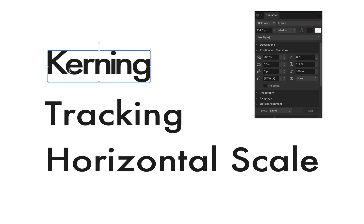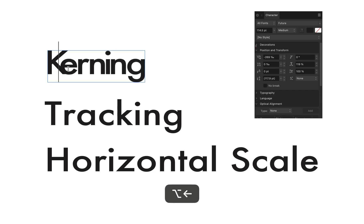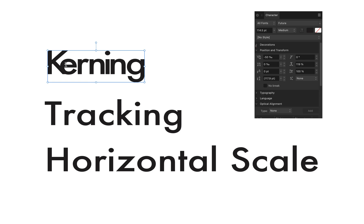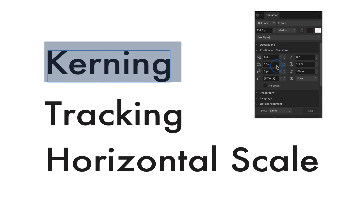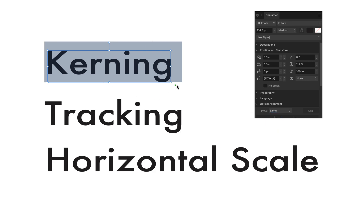So that's kerning — it only applies to two individual letters. And we can even do something like this. If I then look at it and I don't like it, I can select all and go here to auto or zero, and that basically resets it all.